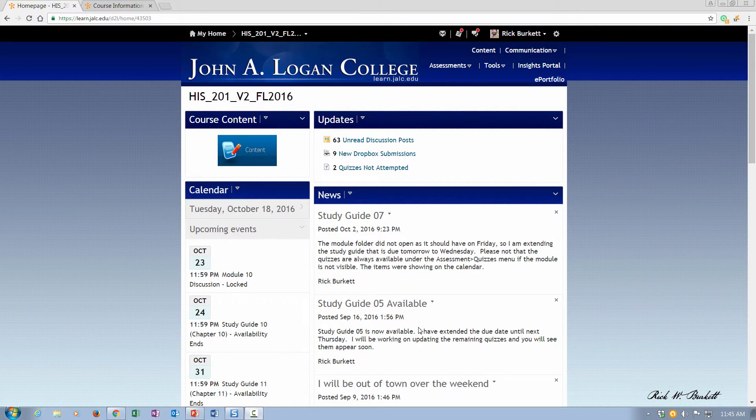In this podcast we're going to look at how to put a banner into your Desire to Learn course.